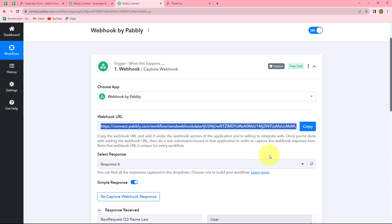JotForm was just an example. Basically, webhook by Pabbly is used to connect applications with Pabbly Connect that do not have any native integration. Those were all three types of webhooks in Pabbly Connect. I hope by now you understand what webhooks are, how many types we have in Pabbly Connect, and how we use webhooks to connect different applications.